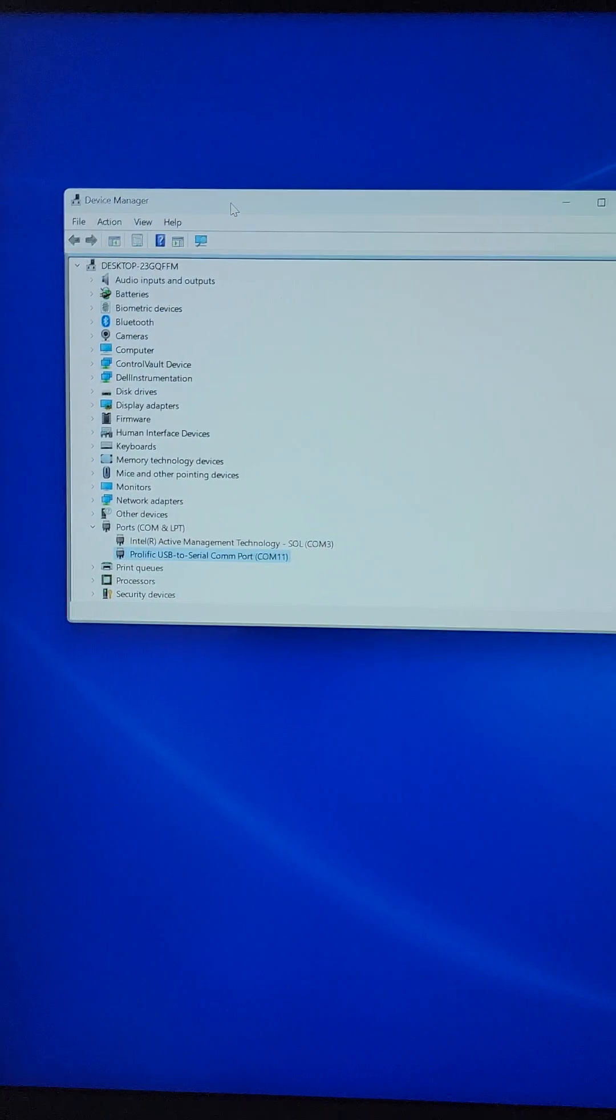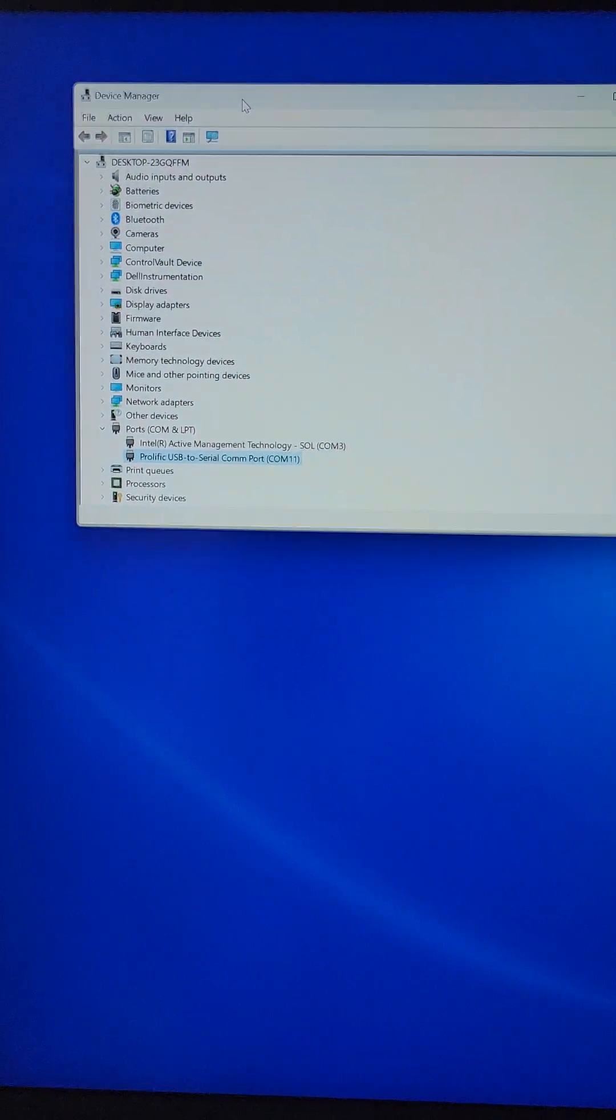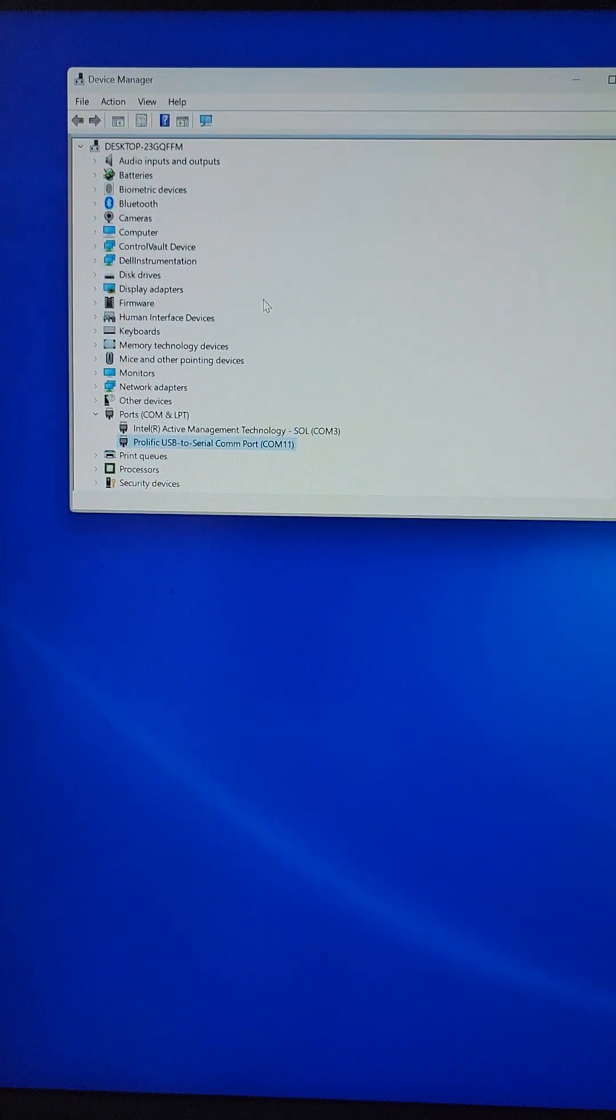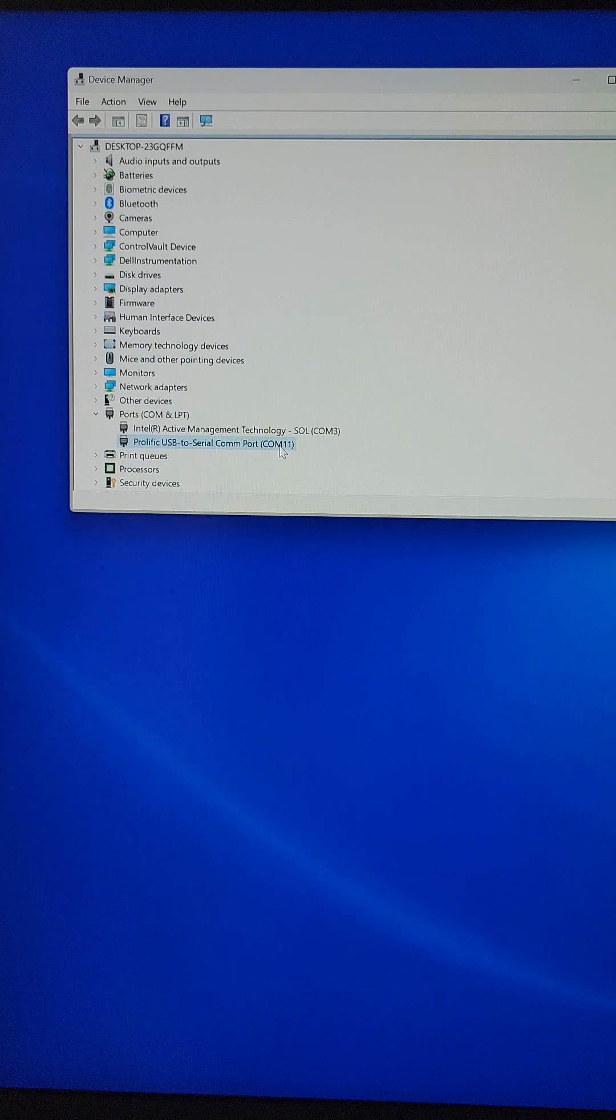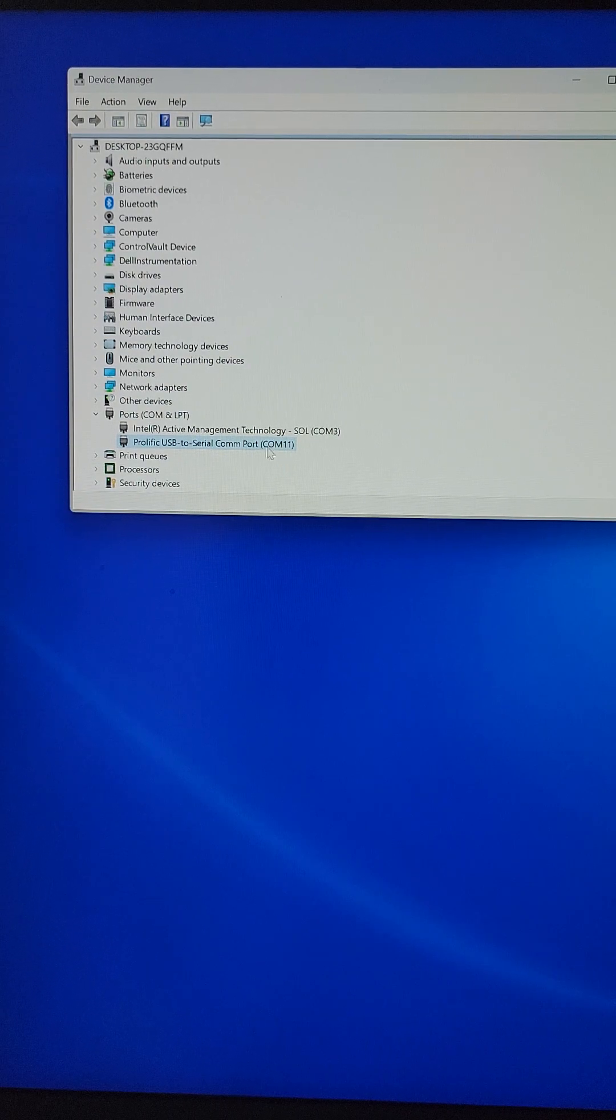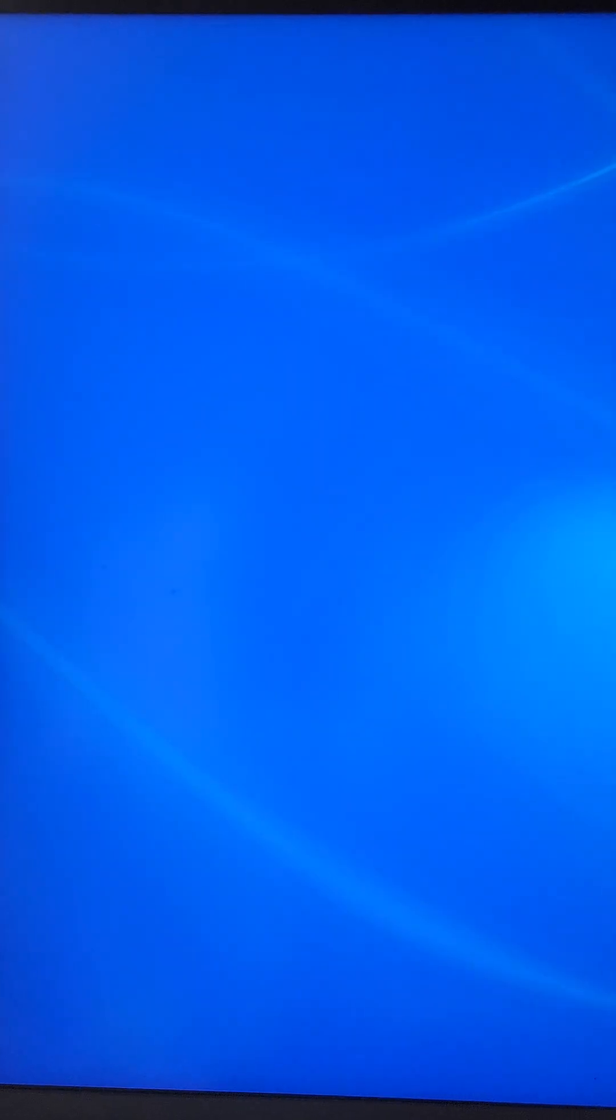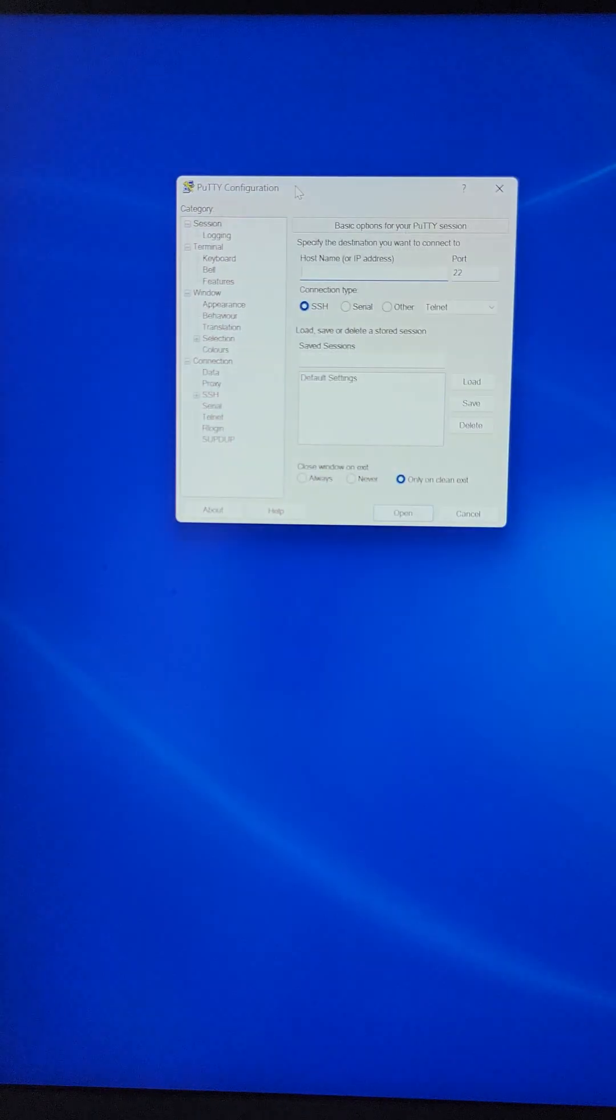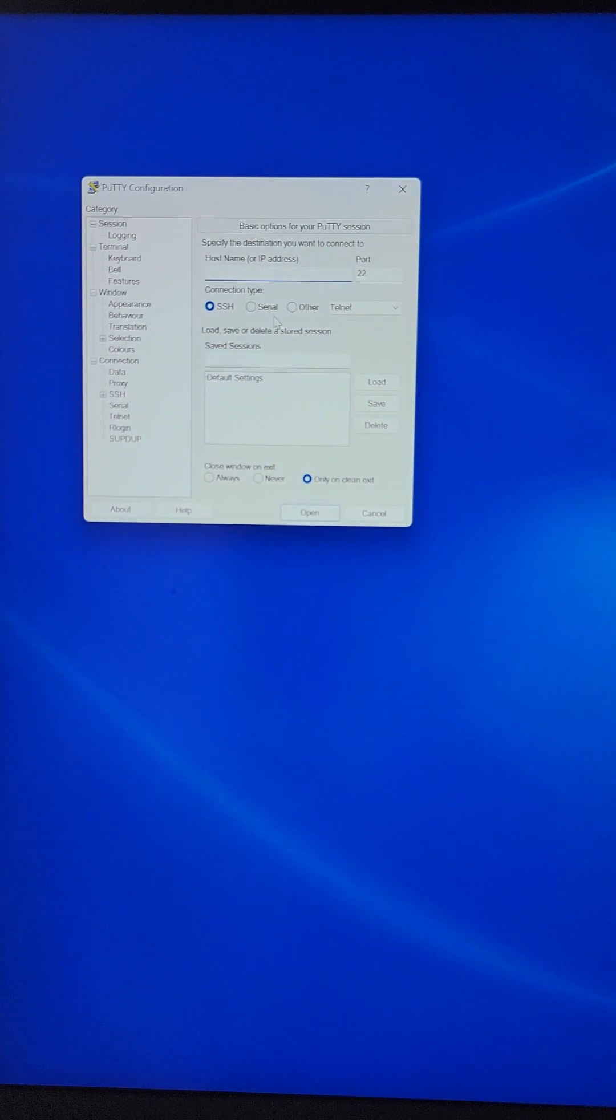You need to ensure that when you plug this adapter to your computer, it is recognizable and is picking a valid COM port. Make note of this COM port and then you would need a tool like PuTTY to be able to access the switch.